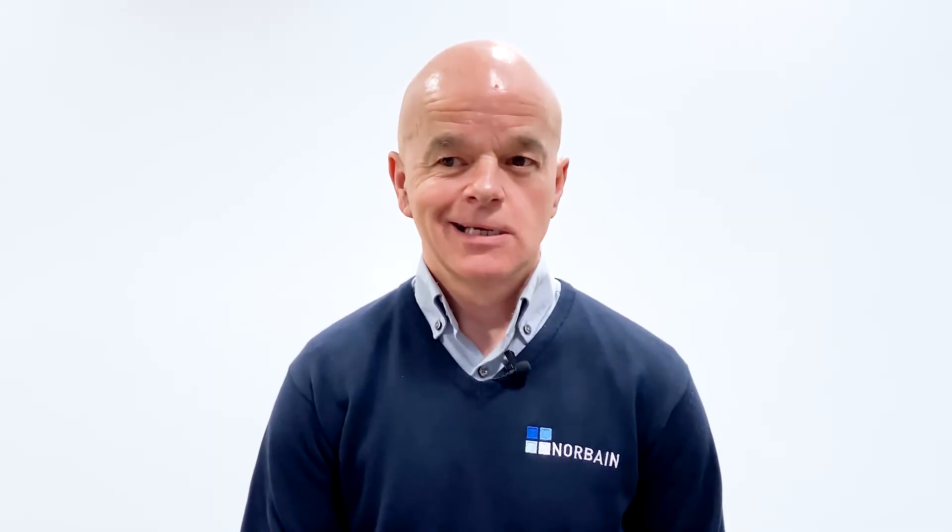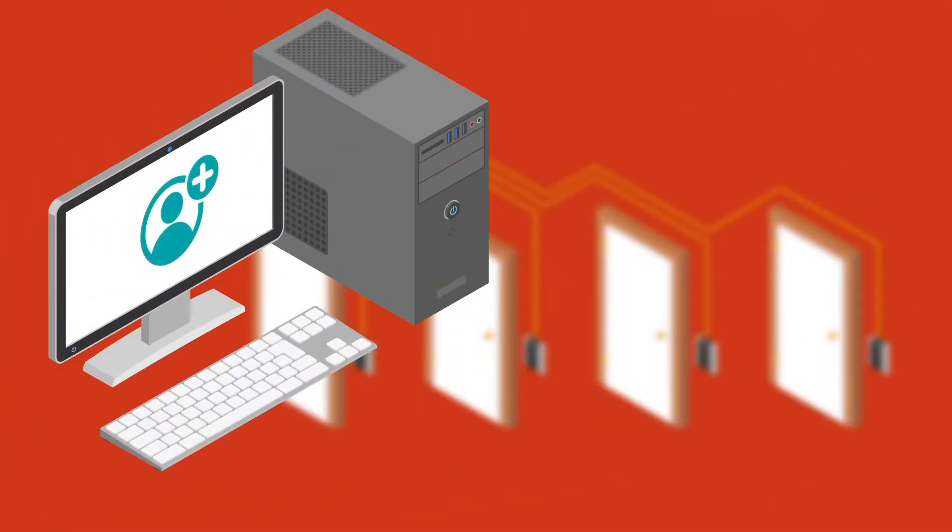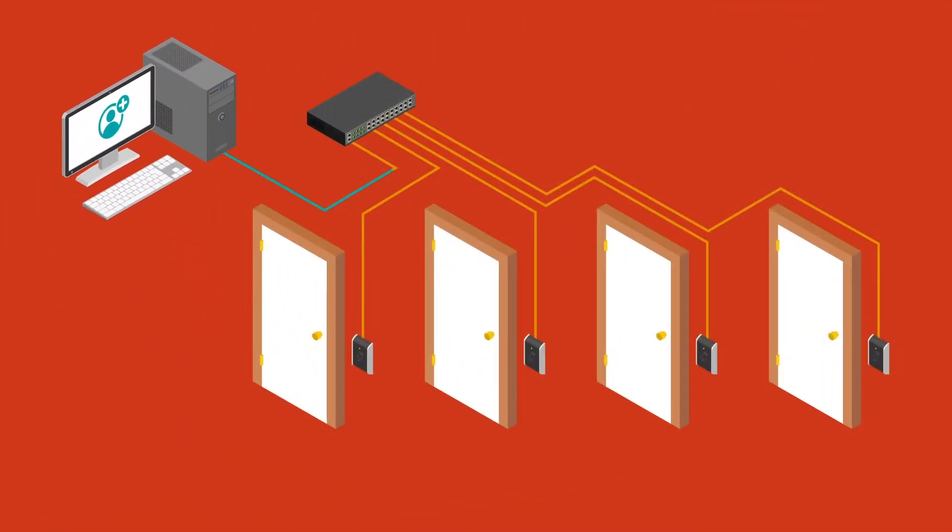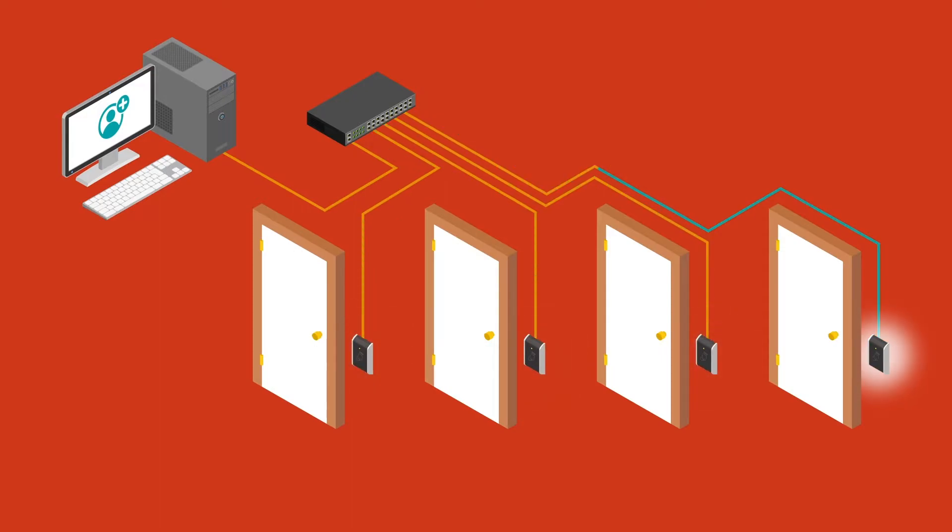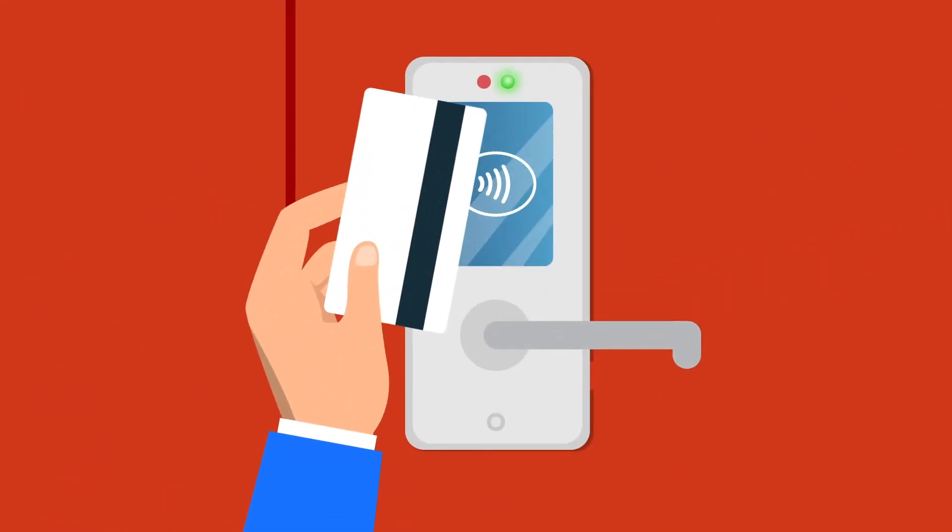A PC-based system offers many advantages, especially when it comes to adding users, maybe accessing visitors to the system. That can all be done from one point and then distributed across the network. So as you pass new cards, new users, that is done real-time across the network.